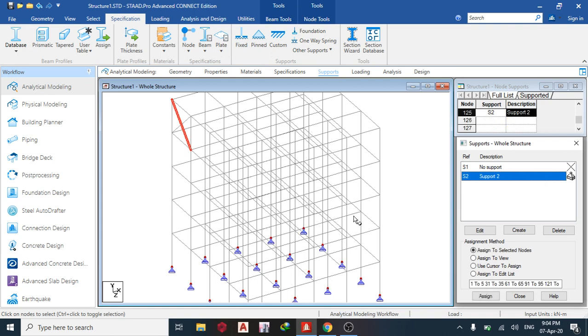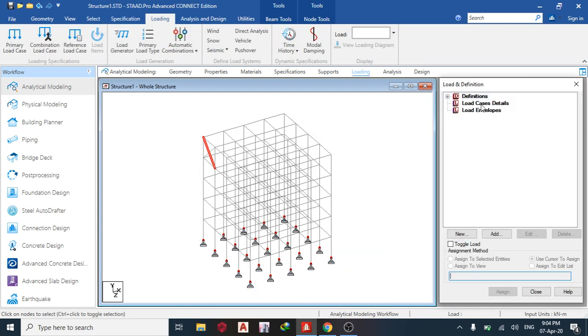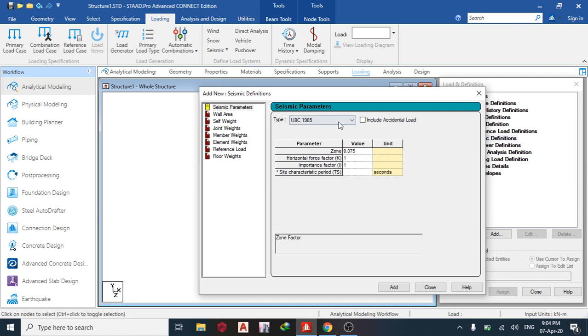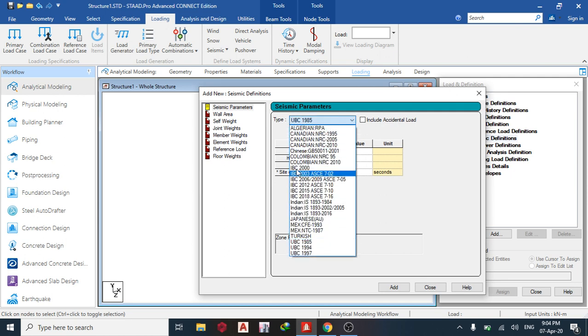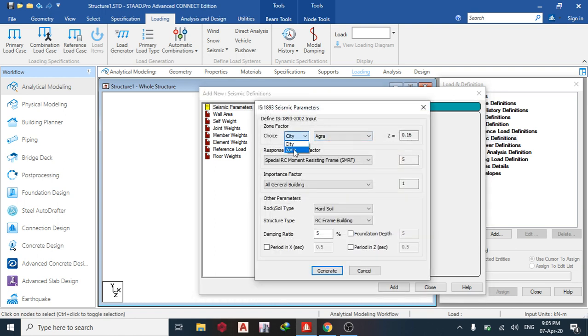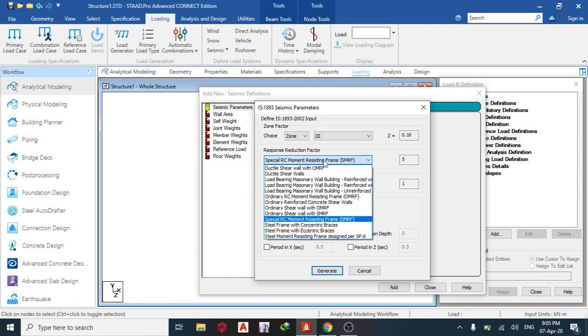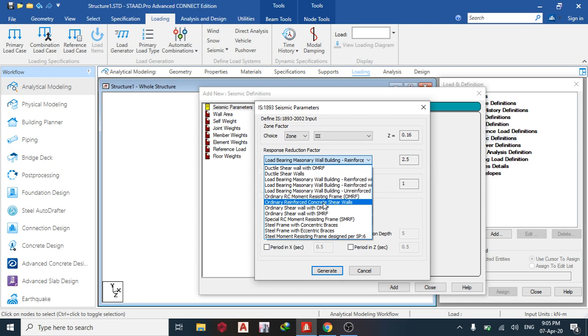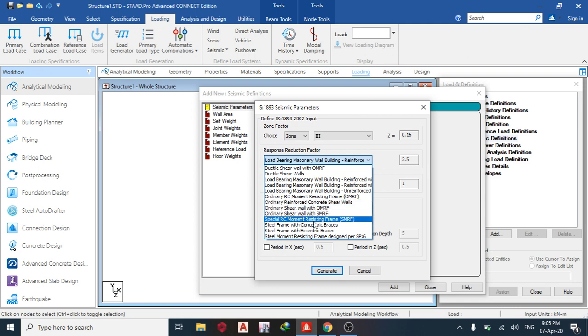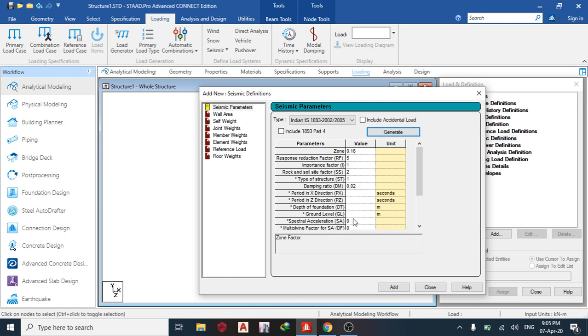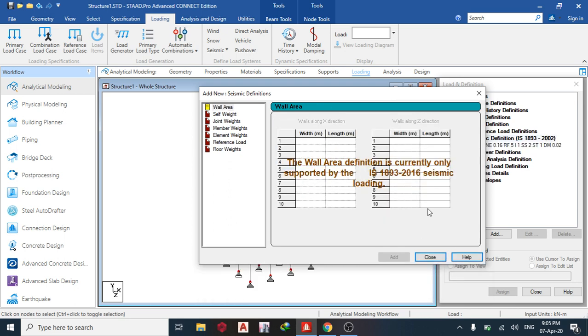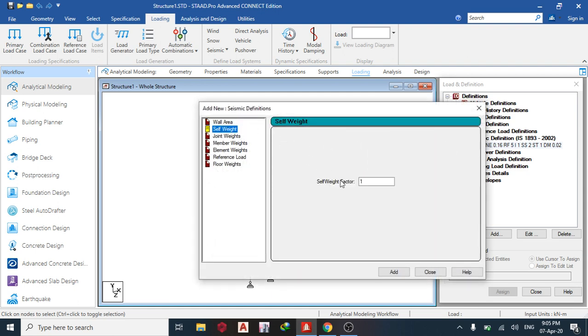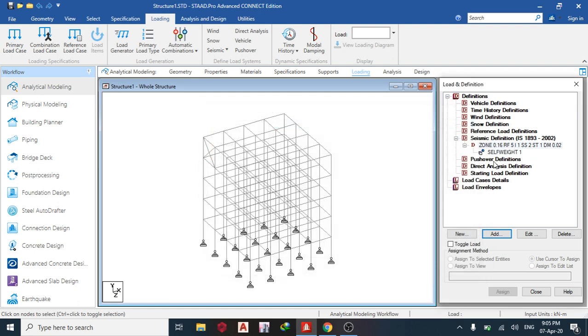The next thing I will do is assign support. I'm using this paint support at the node at the base. Then I will load it. First thing I'm going to do is define my seismic definition. Let me pick this, generate and follow the parameters I want. Maybe zone five, okay no, zone three. Then I want to change, maybe use reinforced concrete, medium soil. Since it's steel I'm going to use two percent, then generate. It automatically fills this table for me. Add, close, then add self-weight only. The self-weight is assigned automatically.